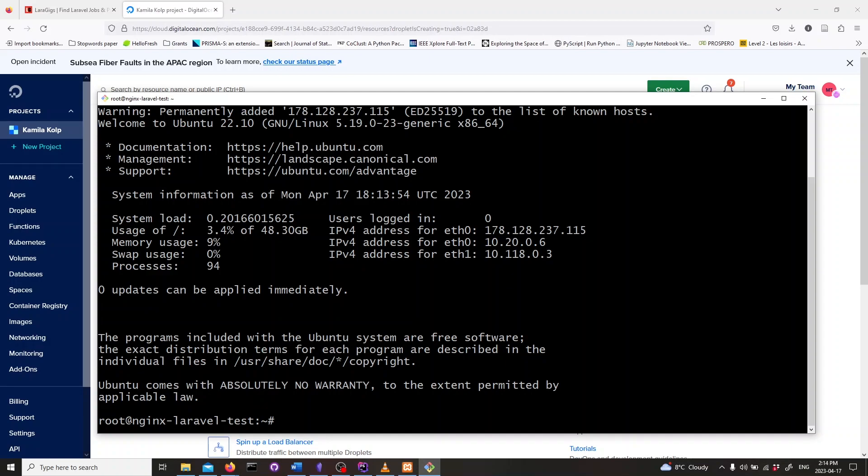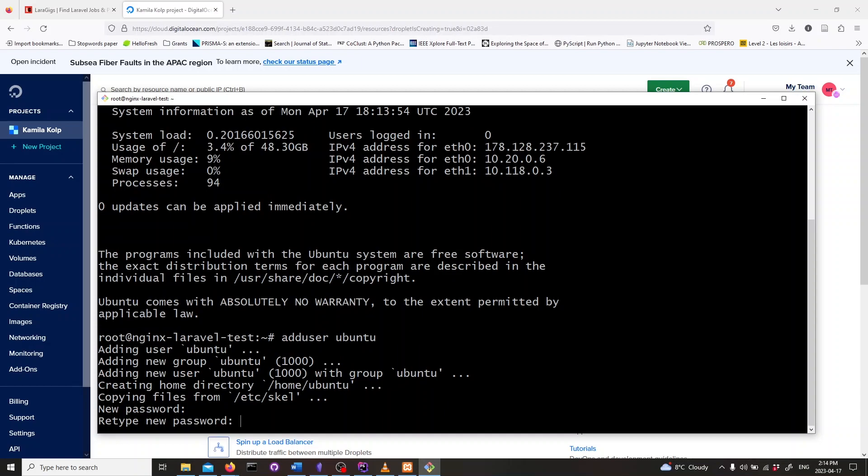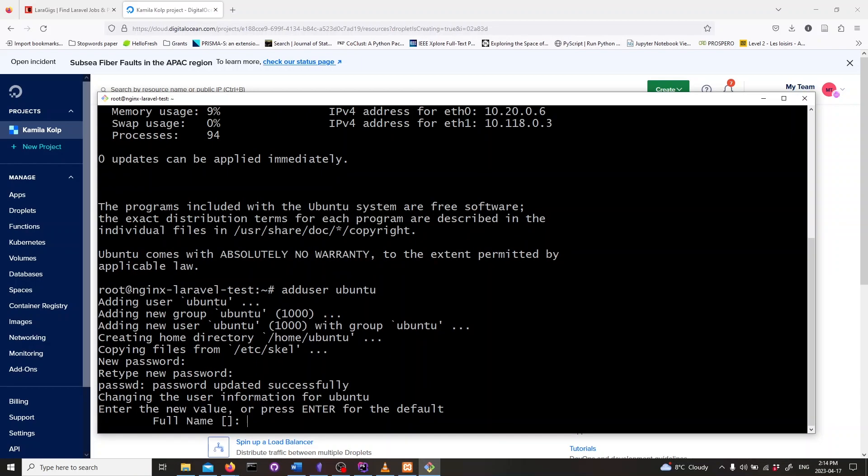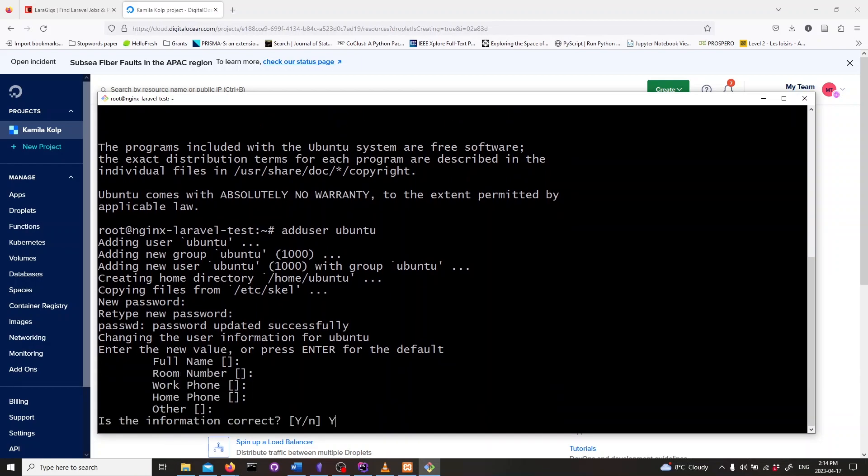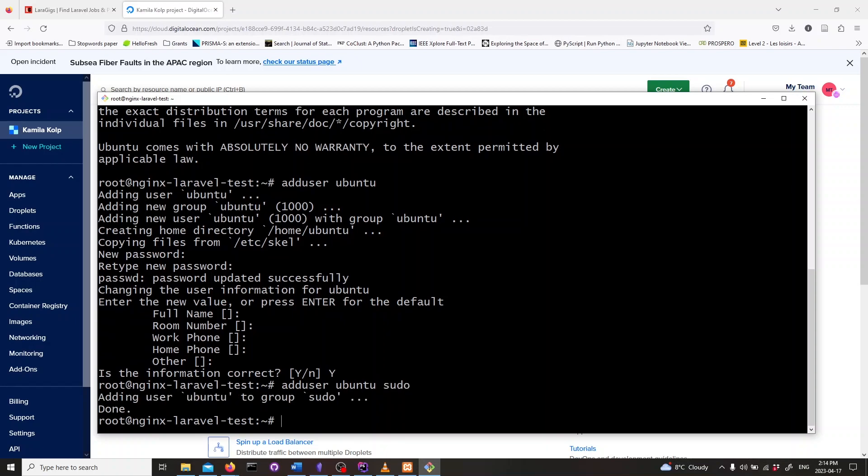We also need to create a new user called Ubuntu. To do that, we will type in add user ubuntu and follow the prompts to create the new user. Next, we need to add the Ubuntu user to the admin users. To do that, we will type in add user ubuntu sudo and hit enter.